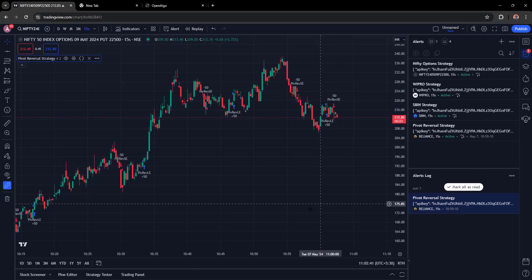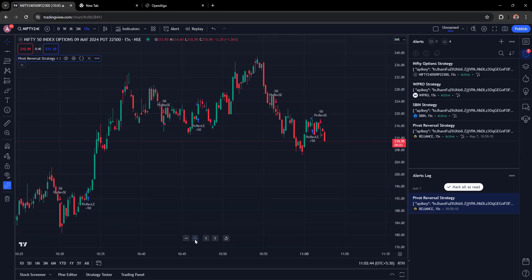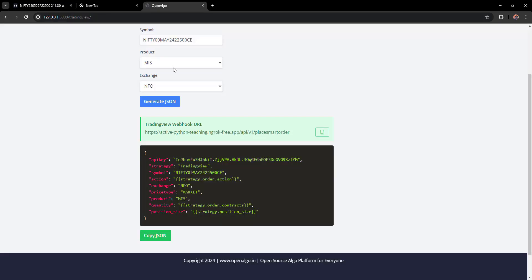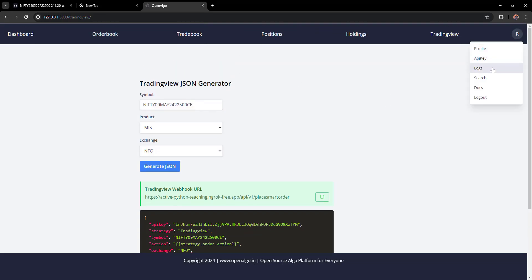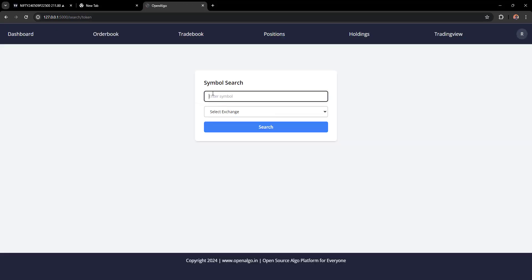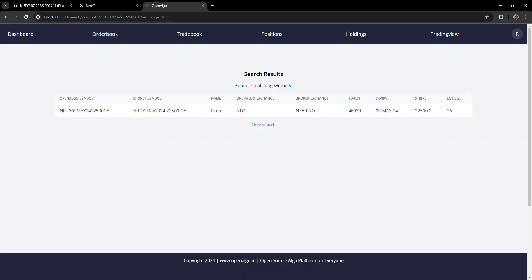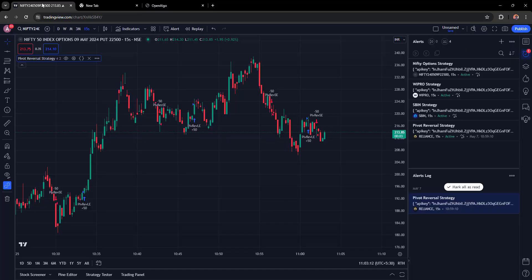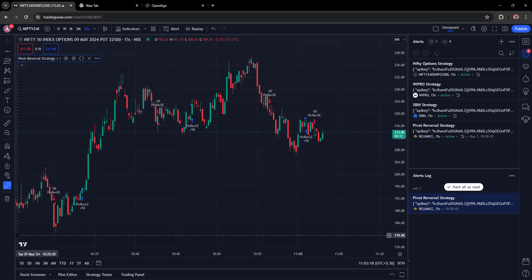Four alerts are now running simultaneously. If you're unsure about an OpenAlgo symbol, use the symbol search box: select the exchange and click Search to see the OpenAlgo symbol, the corresponding broker symbol, and all details downloaded from the master contract. This is mainly for validation purposes.